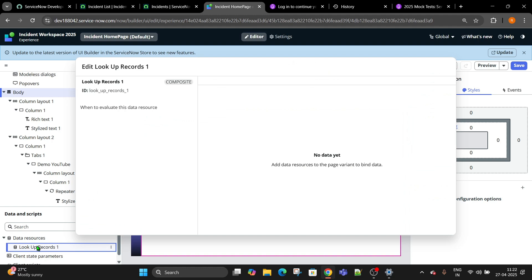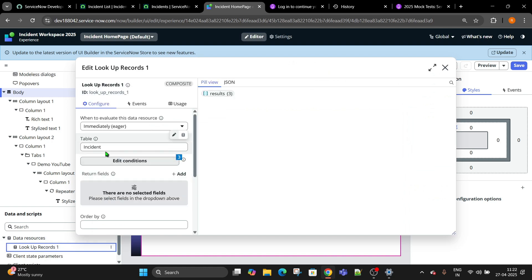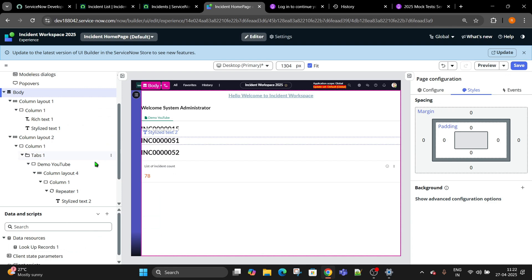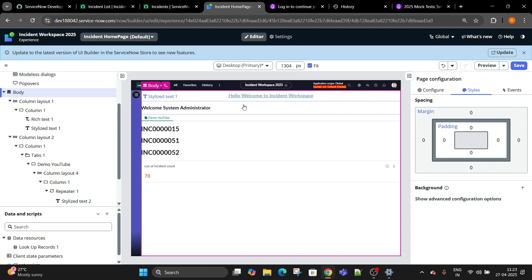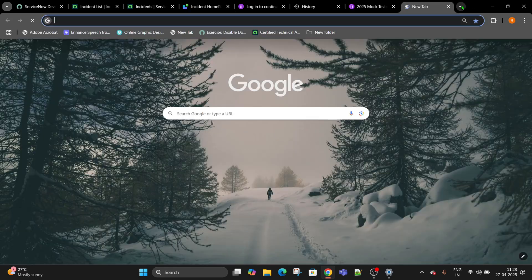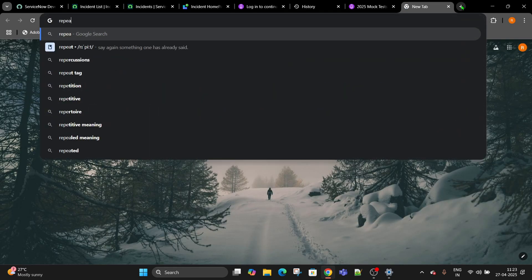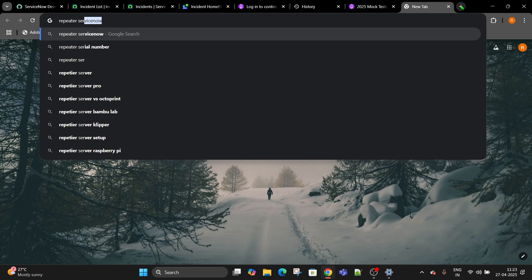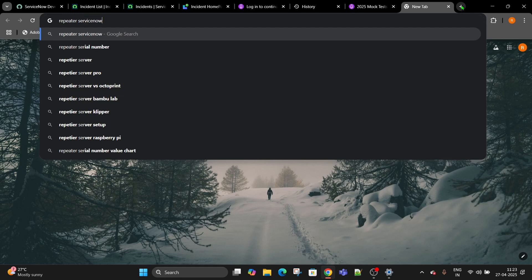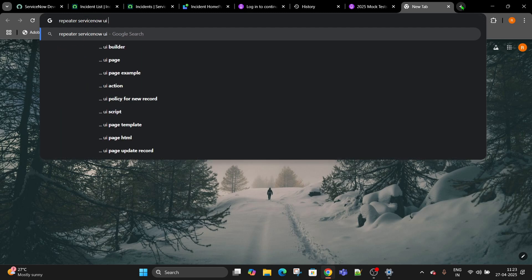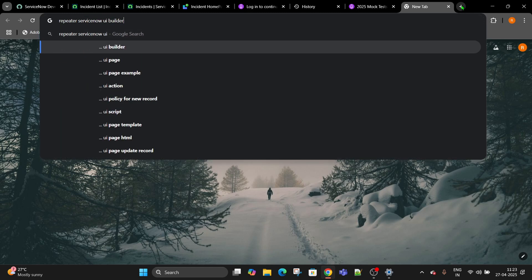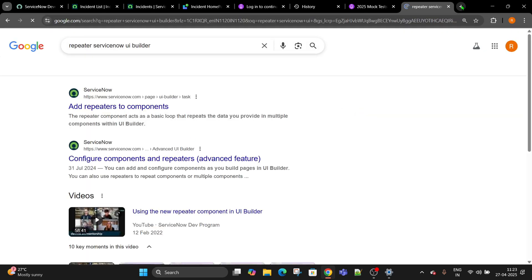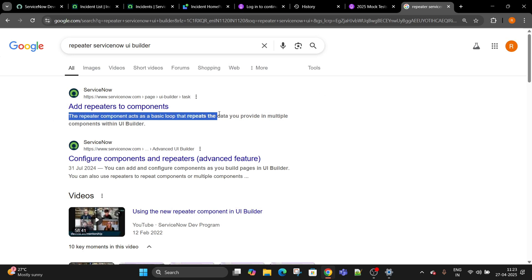Choose a table, add conditions, and then go and create a repeater. Repeater will bring that data. If it is a single record only, no need of creation of repeaters. Repeater will go to the loop and bring the data to your form. The repeater component acts as a loop that repeats the data you provide in multiple components.